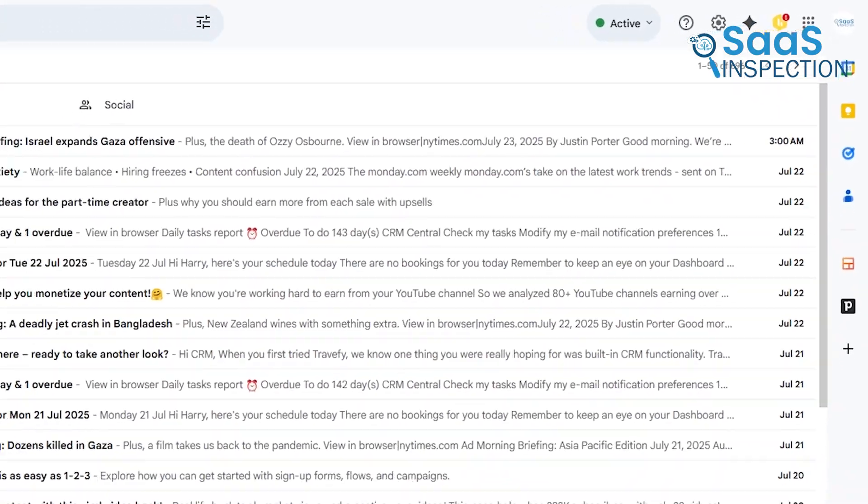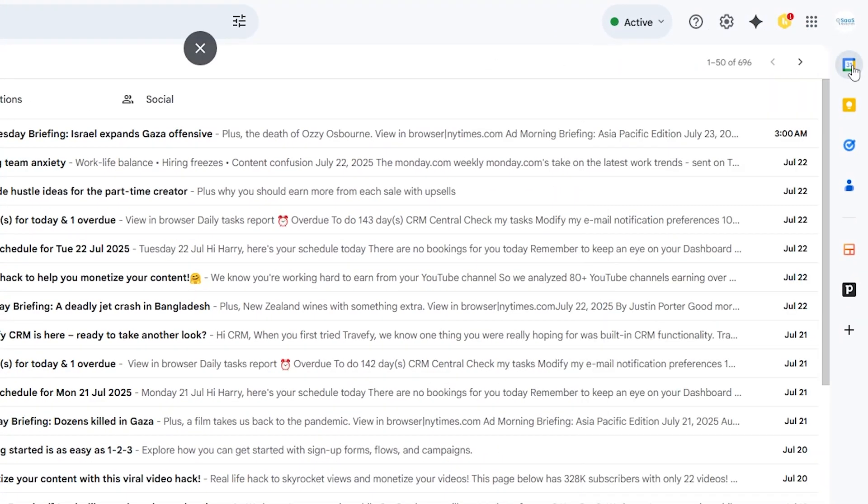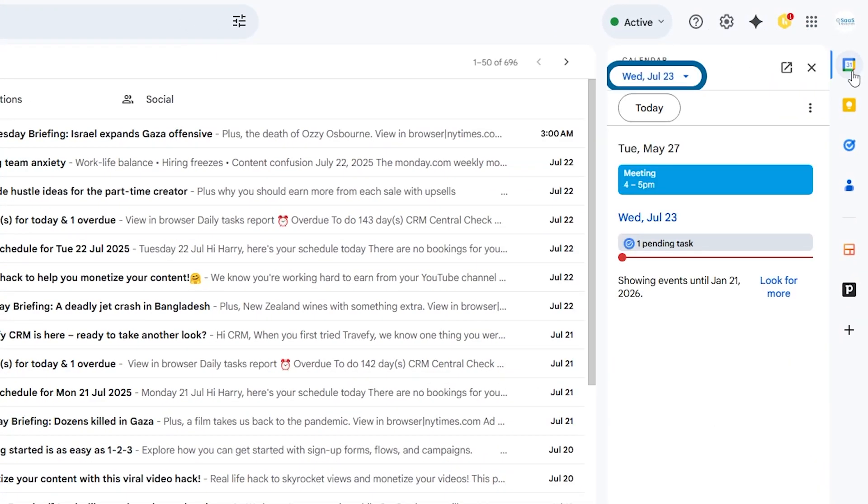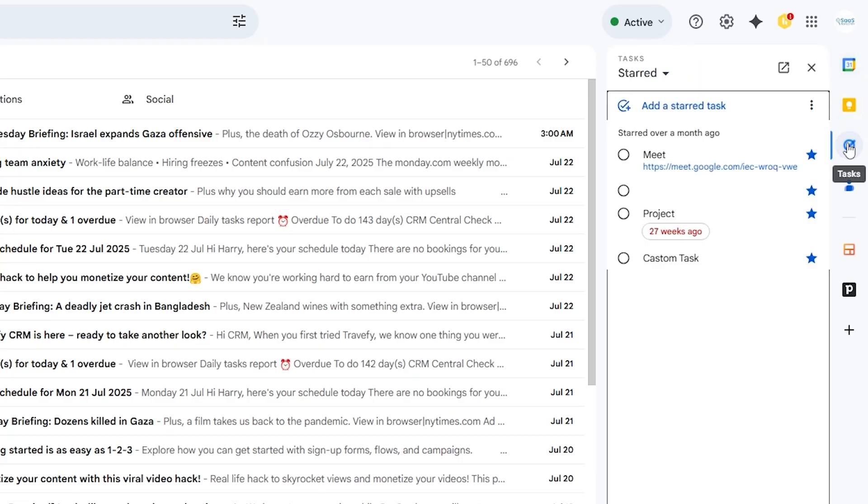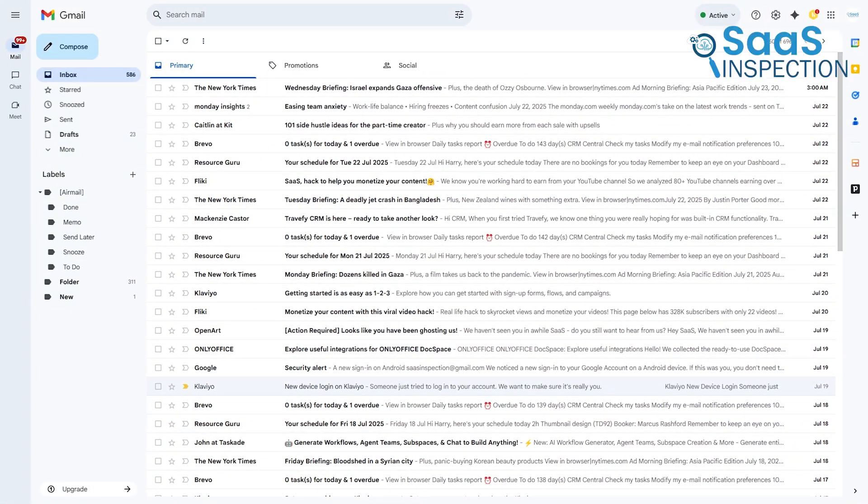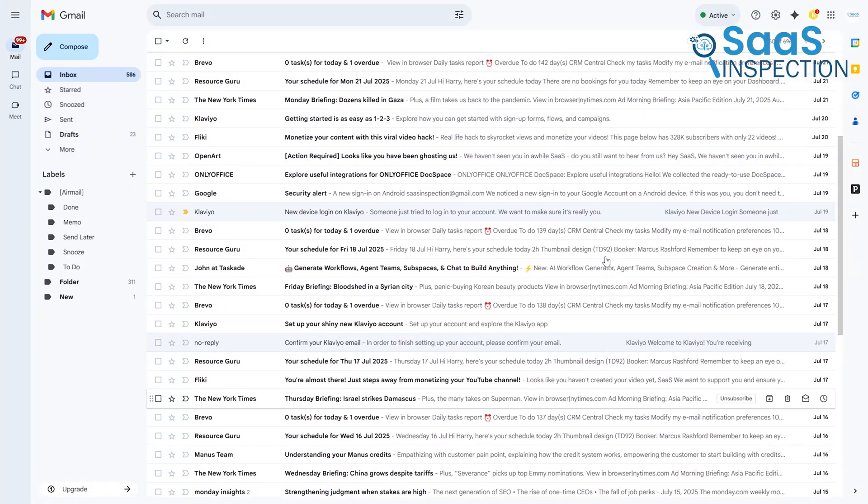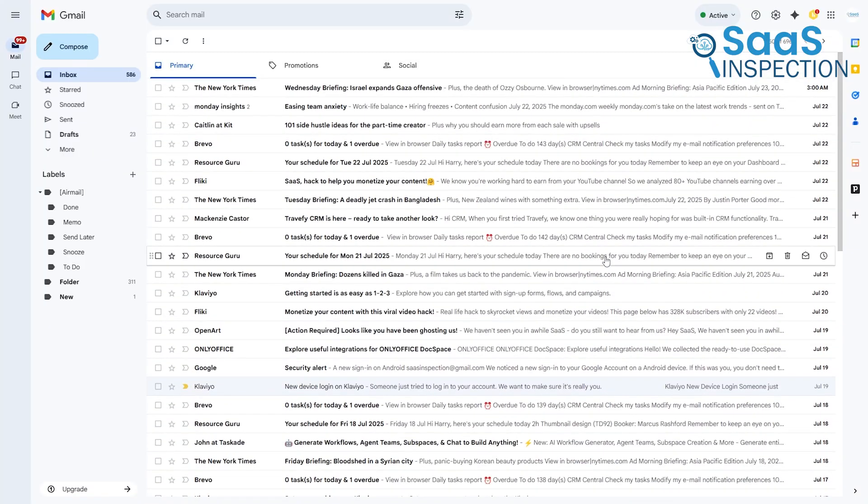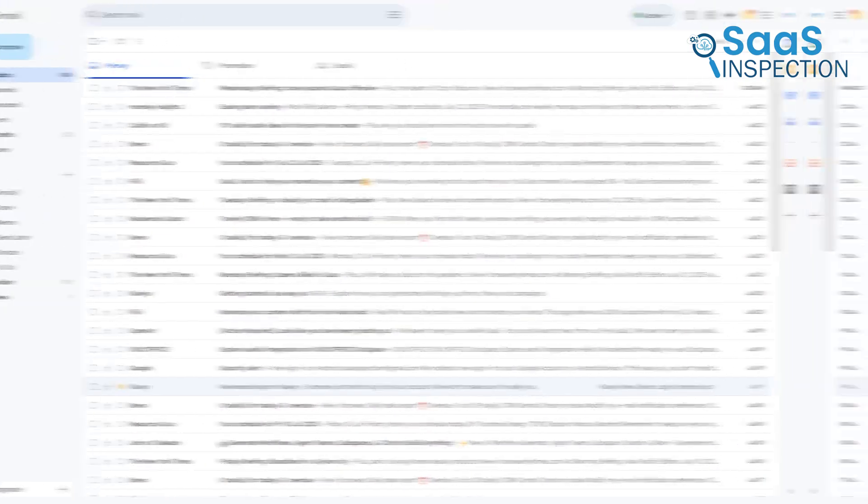This is where you can access other Google apps like Calendar, Keep for Notes, and Tasks without ever leaving your inbox. The interface is intentionally busy because Gmail is designed to be a central productivity hub, which keeps you deeply embedded within the Google ecosystem for as long as possible.